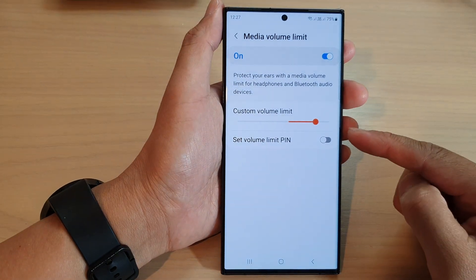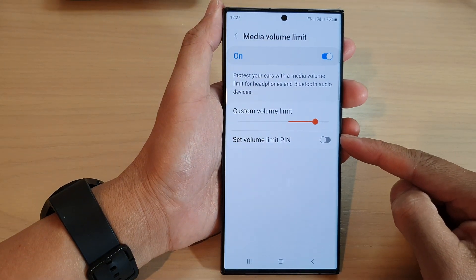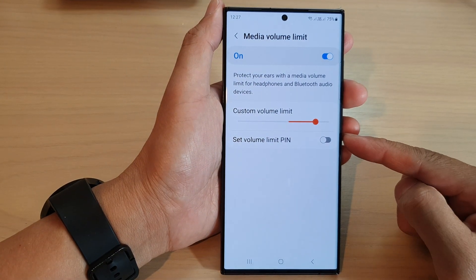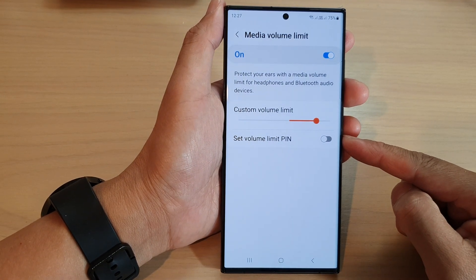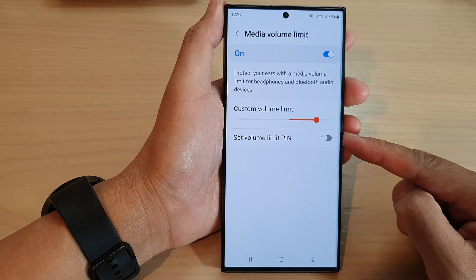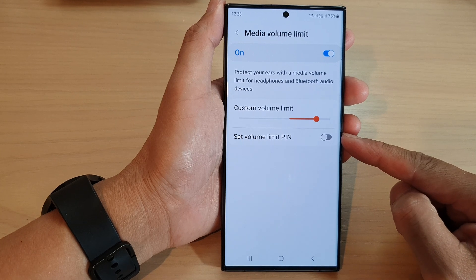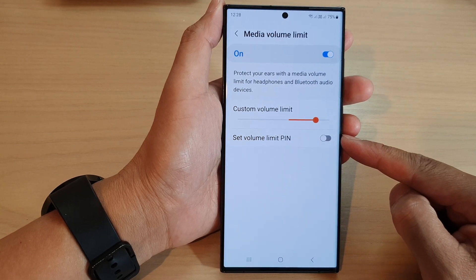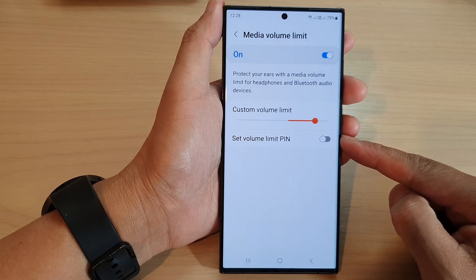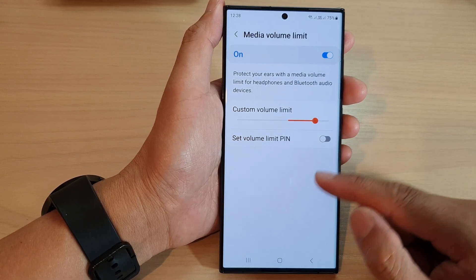Hey guys, in this video we're going to take a look at how you can set the volume limit pin on a Samsung Galaxy S23 series.